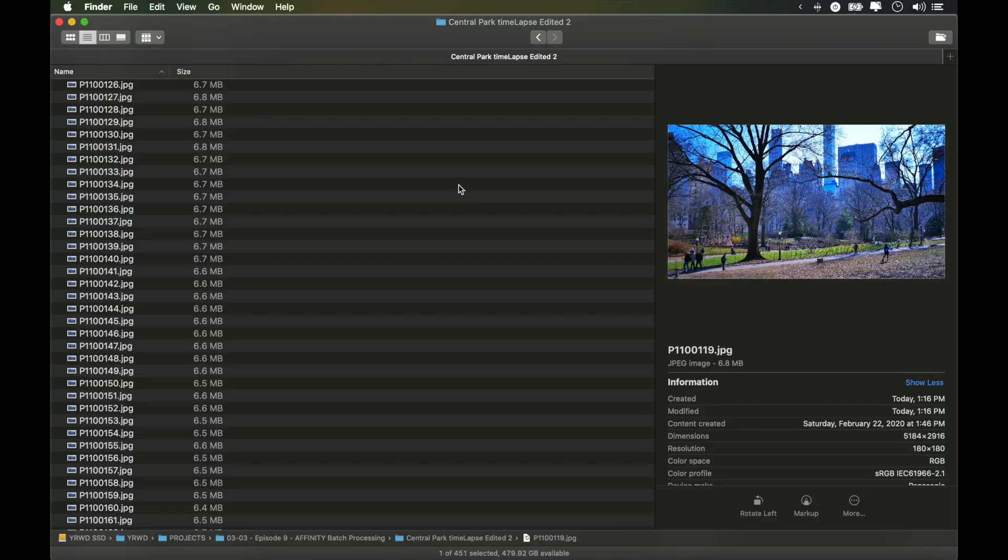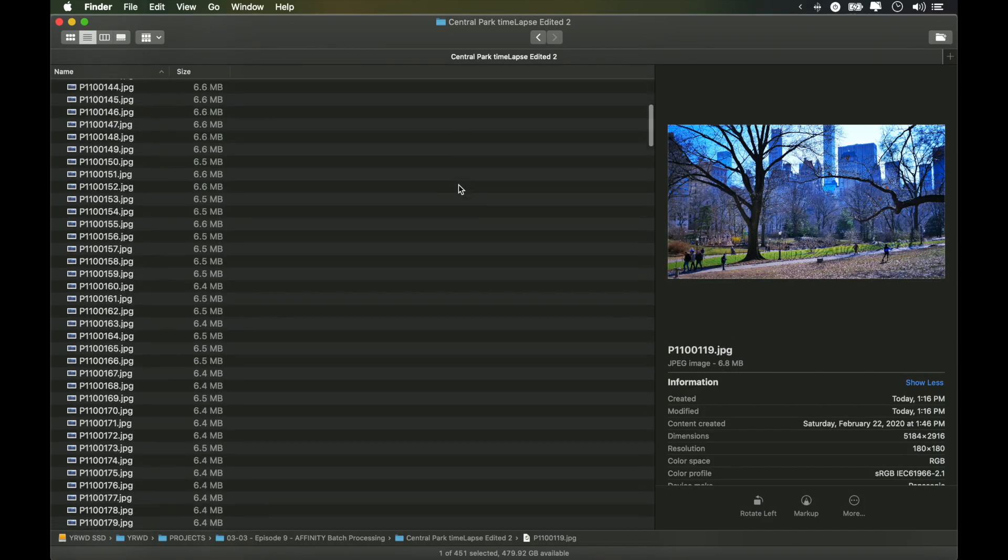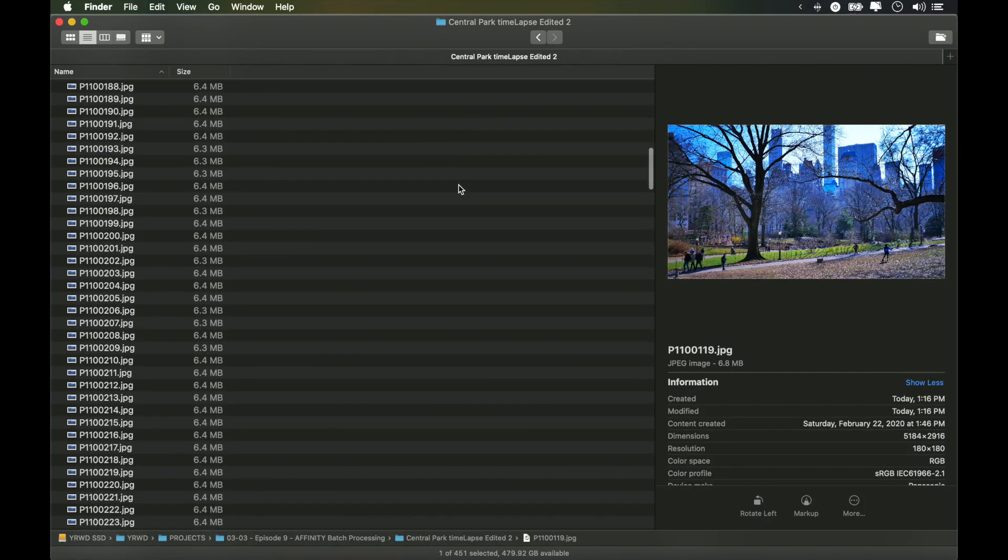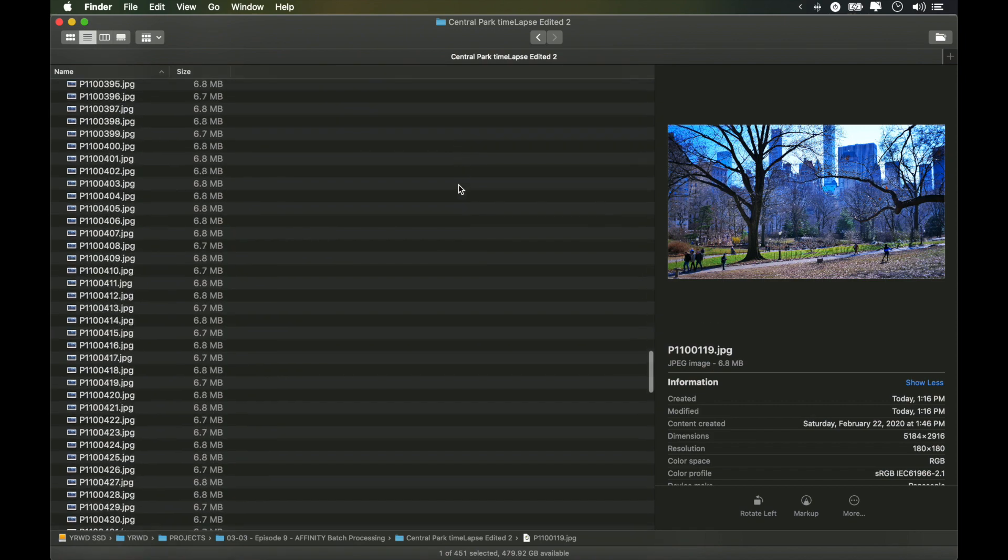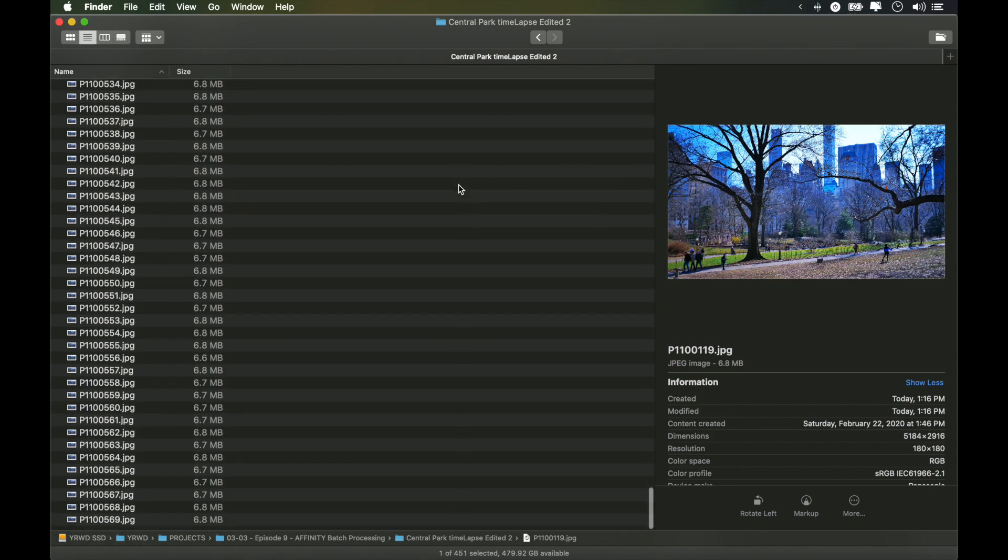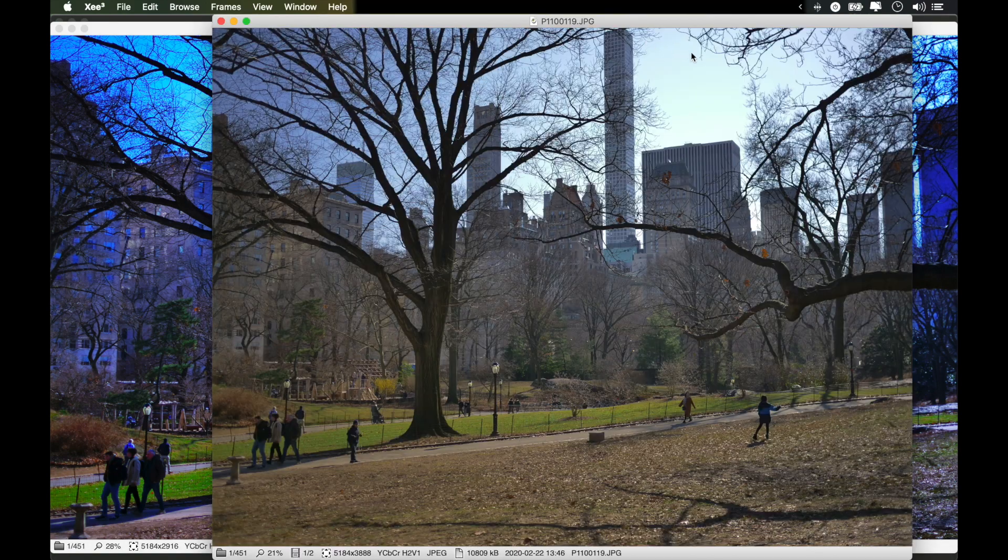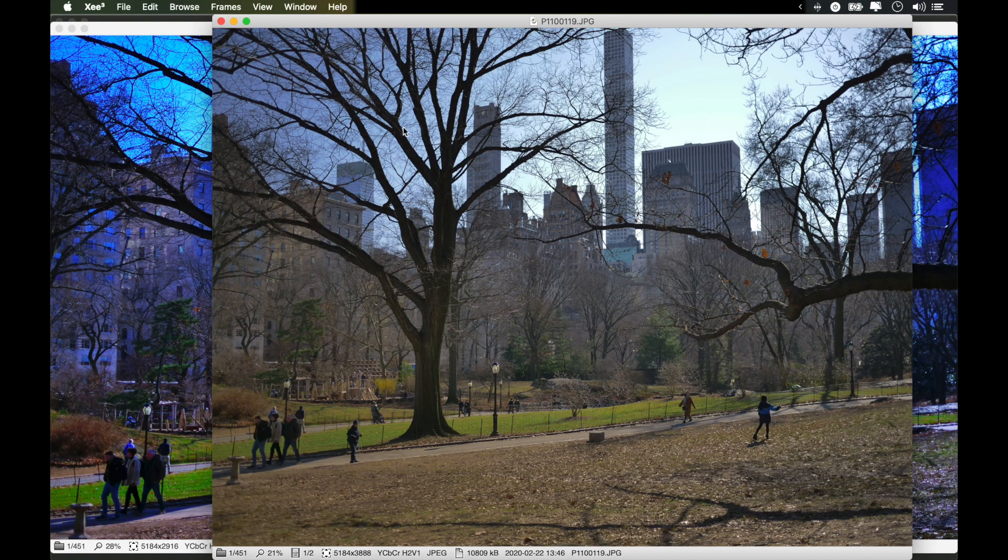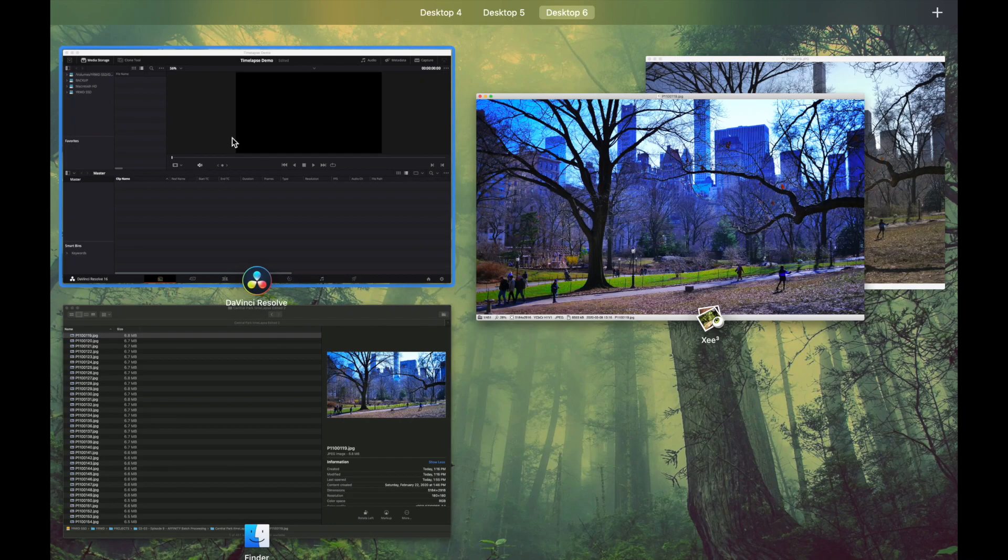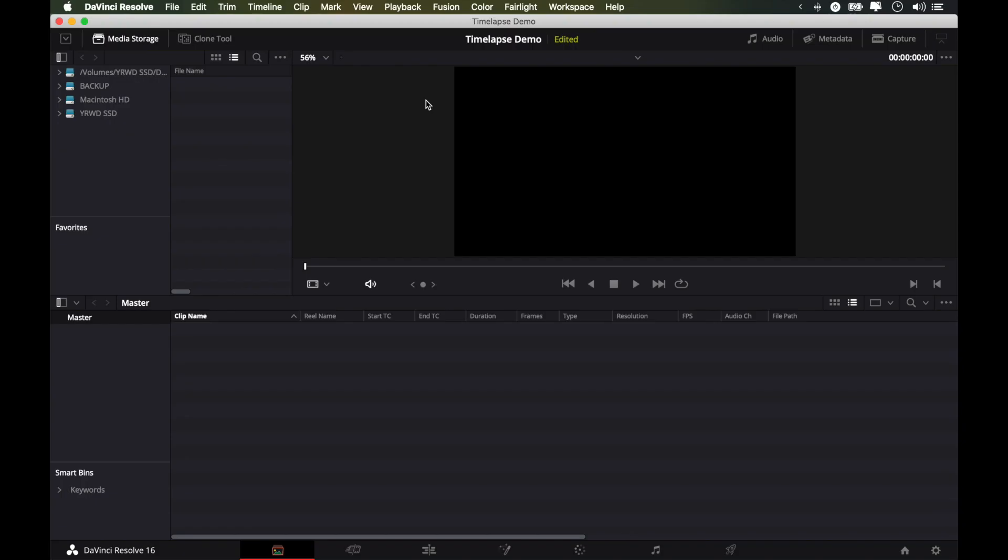Let's do this. So these are the 451 images that we batch edited in Affinity Photo last week. As a quick comparison, this is what we have right now, and this is how it came out of the Panasonic GH5. Probably not the greatest edit, but it serves as a demonstration. So I've made a new project in DaVinci Resolve and called it time-lapse demo.